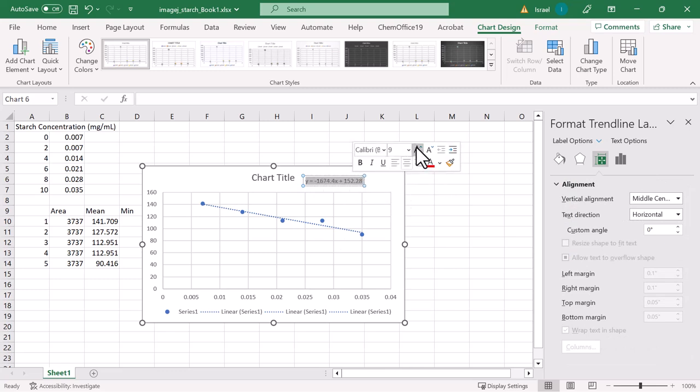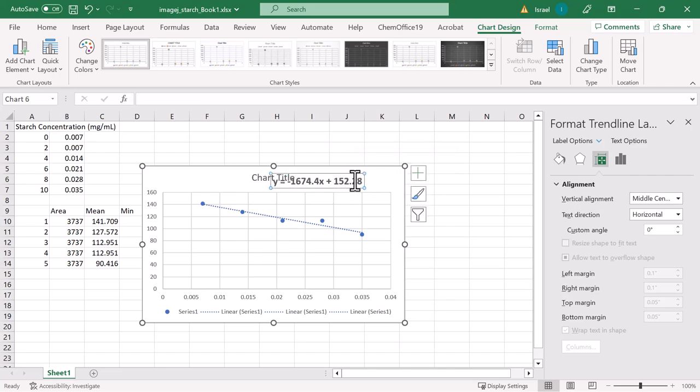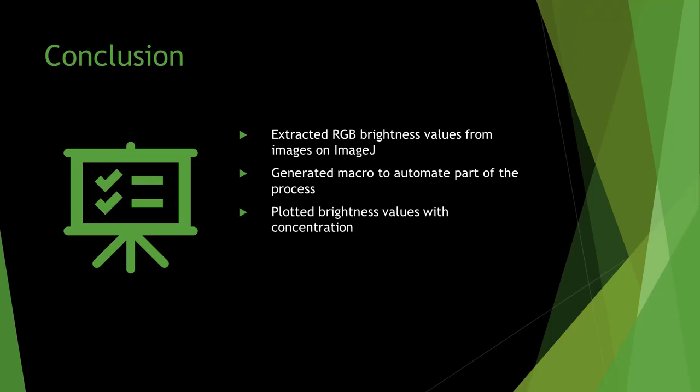To recap, this tutorial covered extraction of RGB values using ImageJ, how to generate command macros on ImageJ, and plotting values obtained in step one in a calibration curve. That concludes this tutorial, thanks for watching.